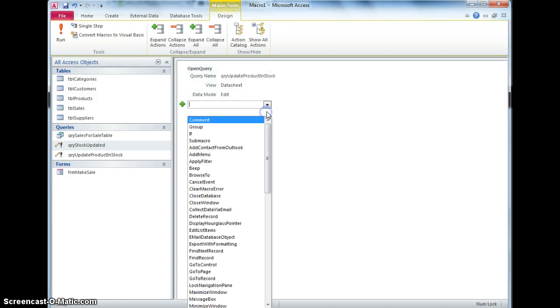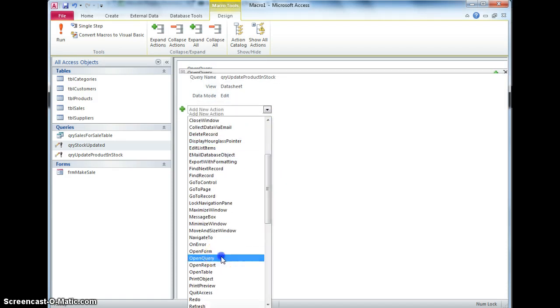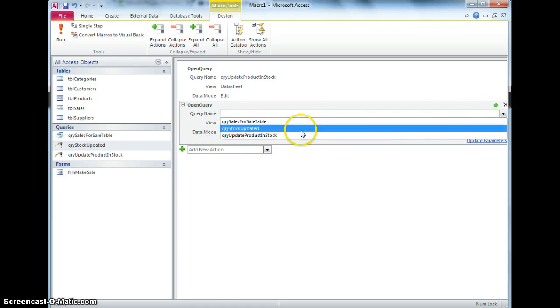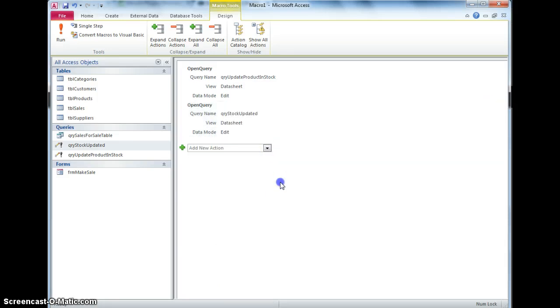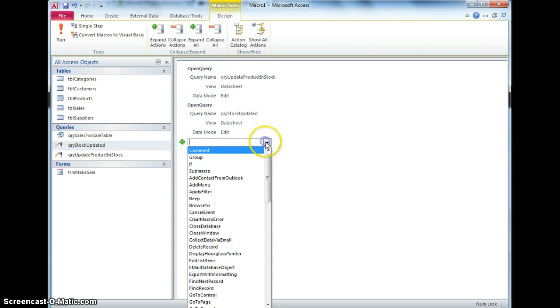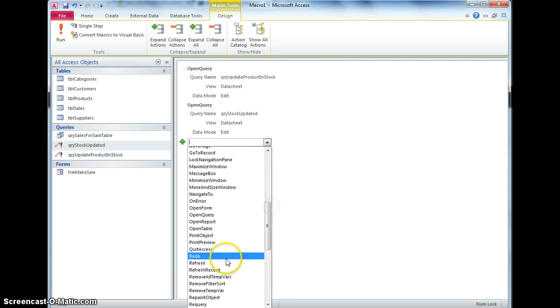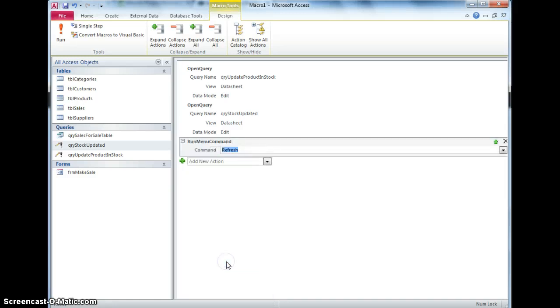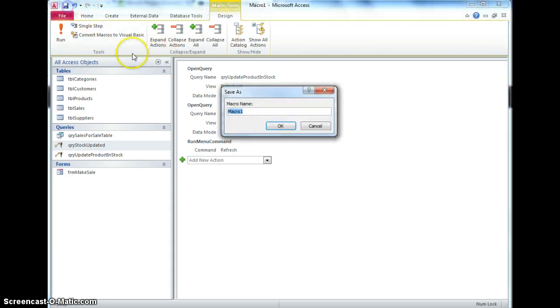And then I'm going to add another query, open query, which is going to be the stock updated one, and that may or may not work, there's a couple of extra little fiddles that we need to do, actually one of the ones I know I'm certain I need to do is refresh, because once I've done that, those two queries, the form doesn't necessarily refresh its data and look back to the table, but if I hit refresh, it will actually refresh what's on that form, so I'm going to save that as macro update stock.